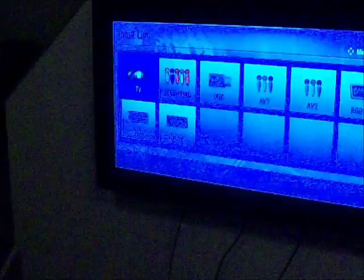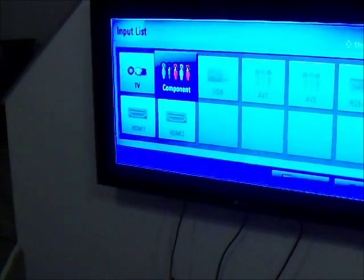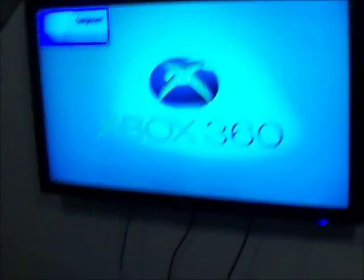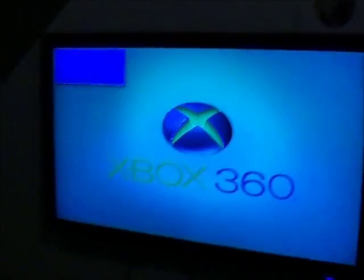Then all you're going to do is open up your Xbox and change your input to component. So right there you see I have Xbox on, so this is HD.